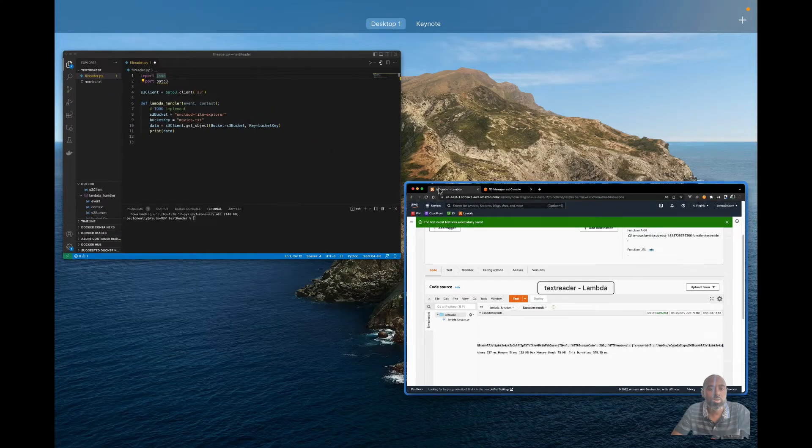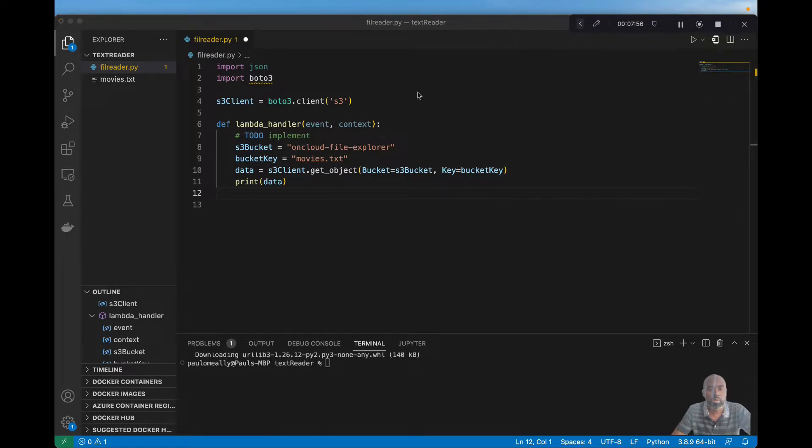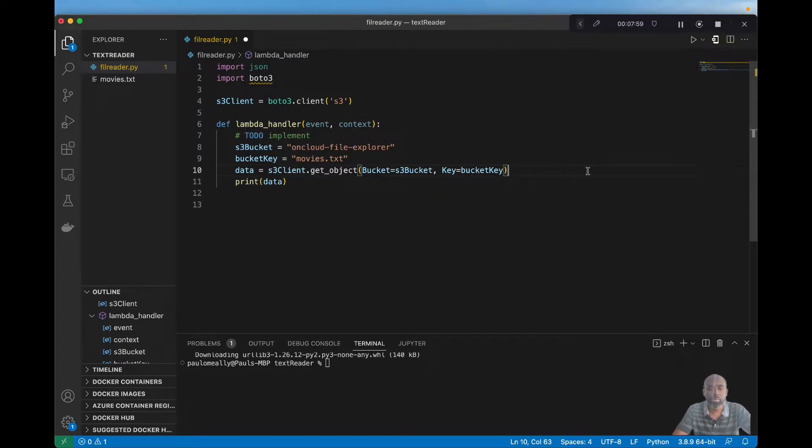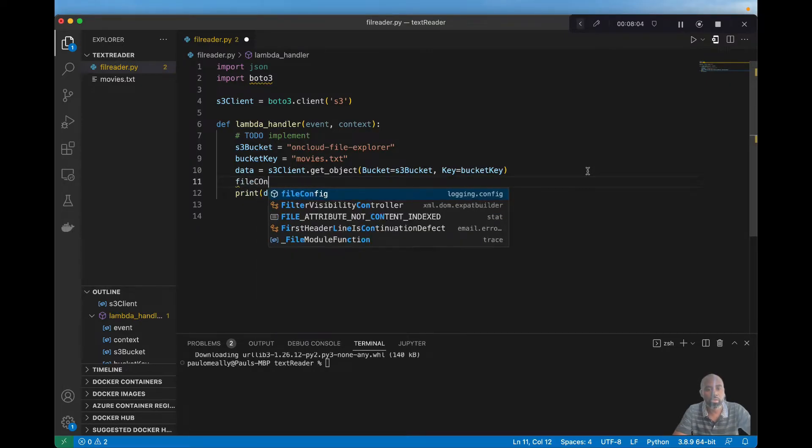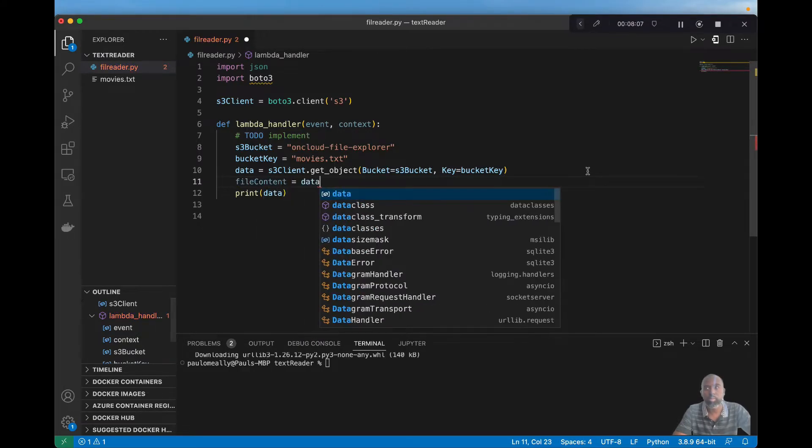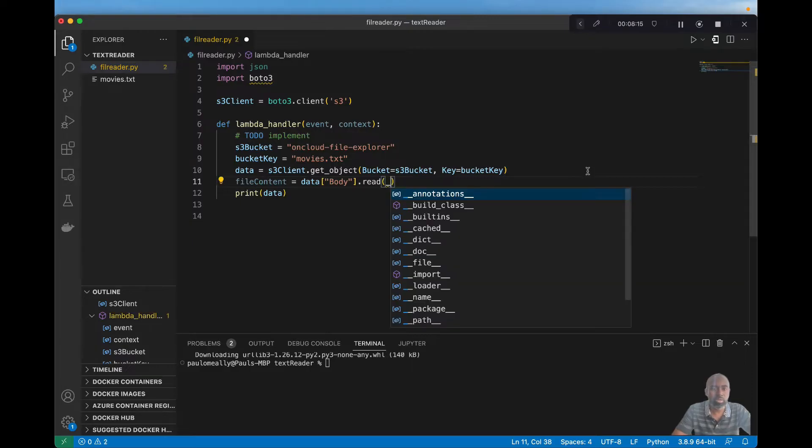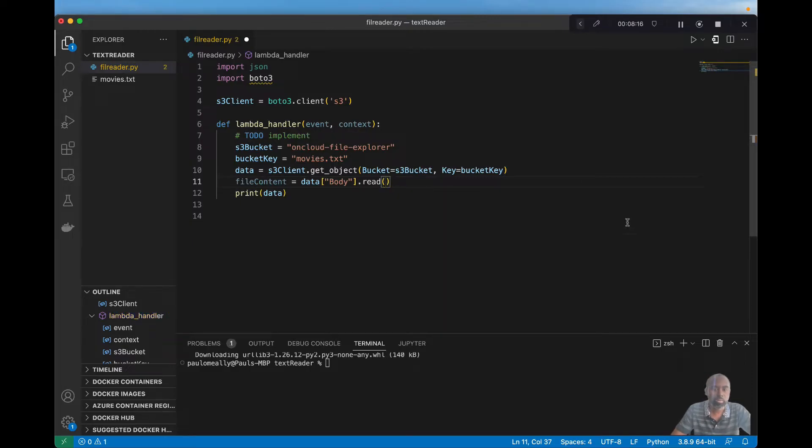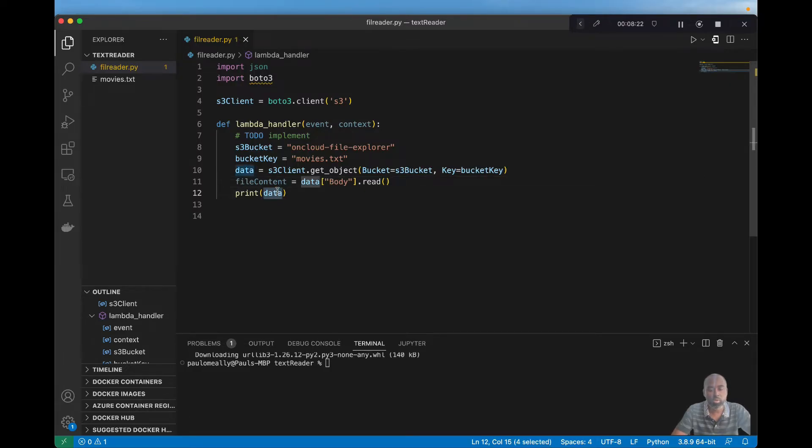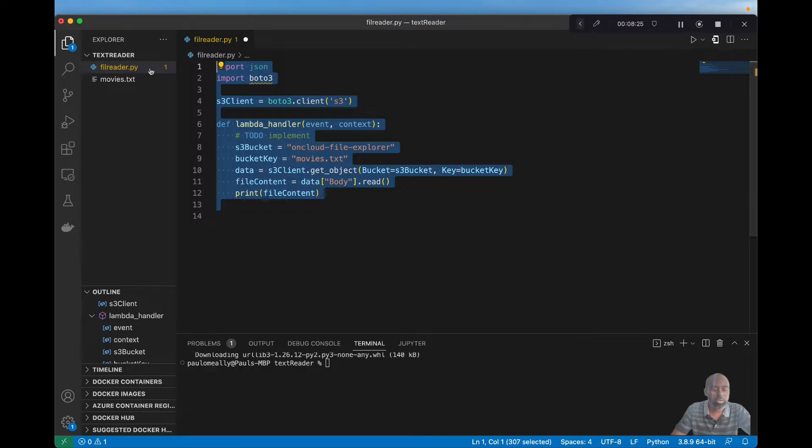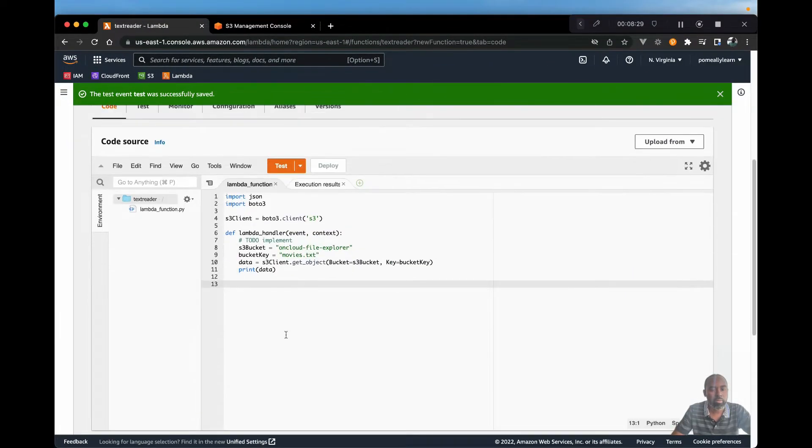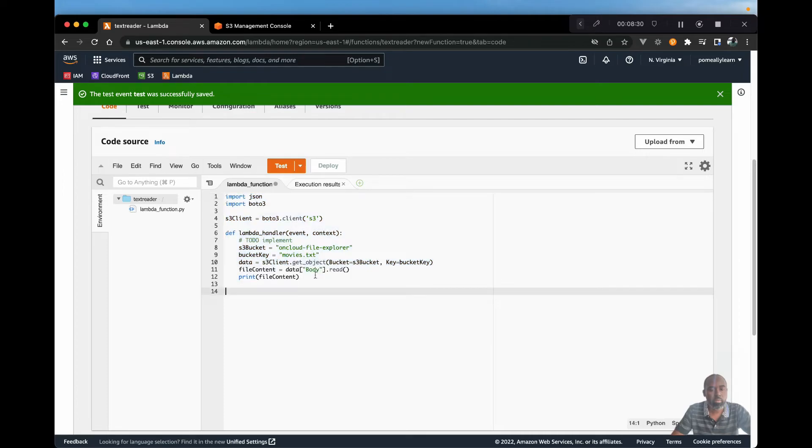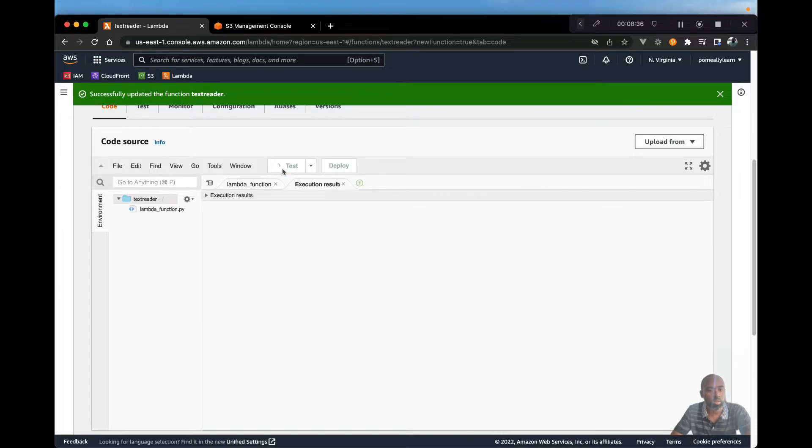So let's go back to our code. And let's try to decode that data. So we need the file content. That will be from the data object body, and we'll read. So if we print file content, this should give us the data that we need. Let's go ahead and test that.